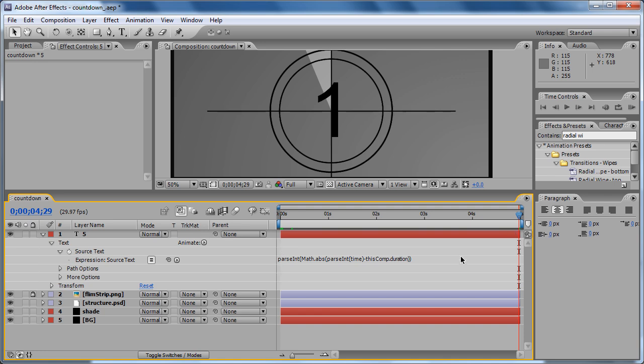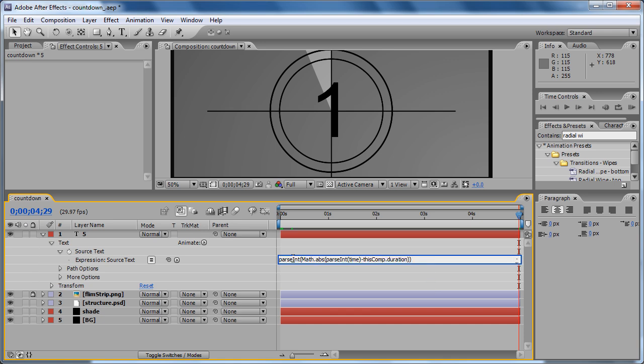Result: you see 5, 4, 3, 2, 1, and everything is fine. So we got it right. Once again, the function is this one and the logic behind the function is the absolute value of the difference between the current time and the duration. And also let me show you one thing...